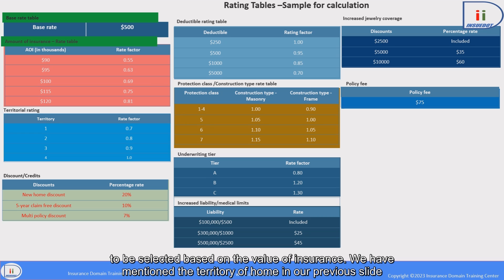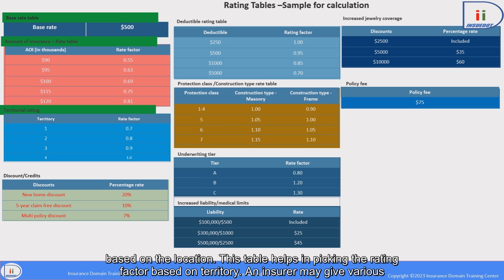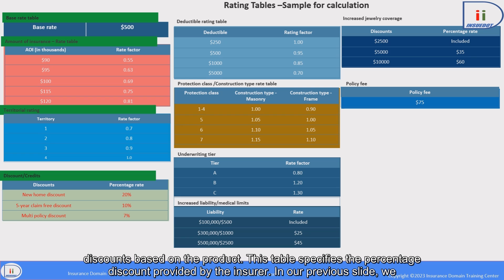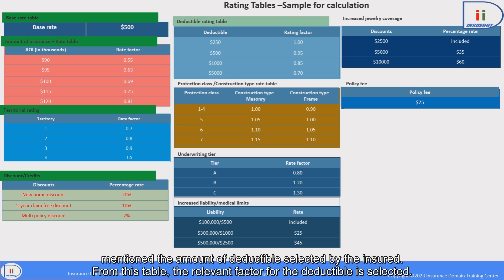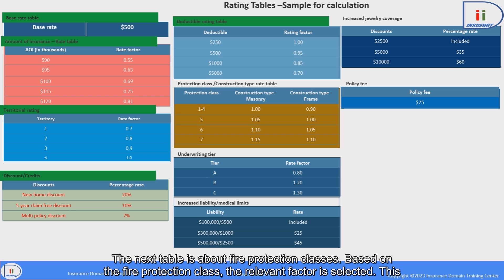We mentioned the territory of the home in our previous slide. Based on the location, this table helps in picking the rating factor based on territory. An insurer may give various discounts based on the product — this table specifies the percentage discount provided by the insurer. We also mentioned the amount of deductible selected by the insured. From this table, the relevant factor for the deductible is selected.